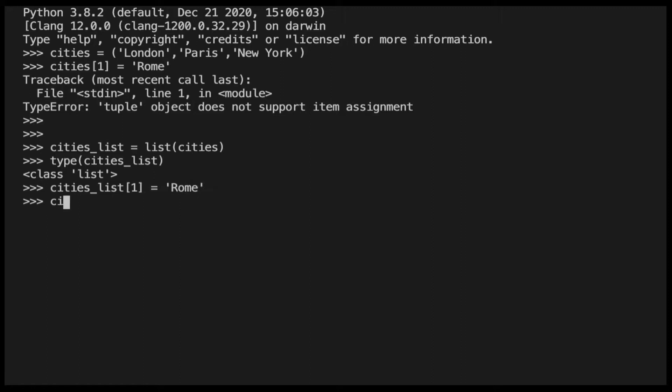The second element of the list has been updated, so now we can convert the list back to a tuple. And to do that we can use the tuple function.